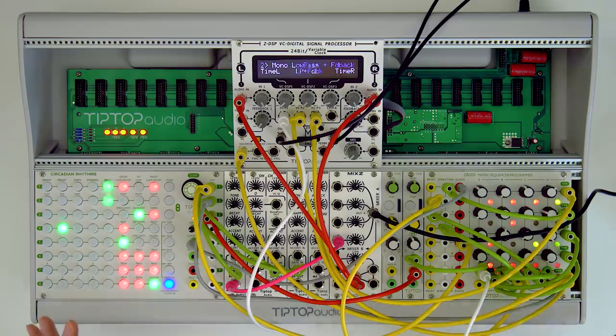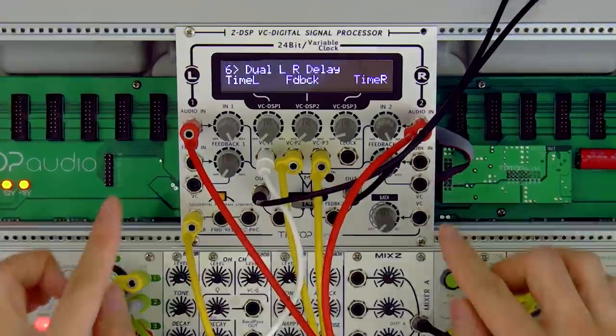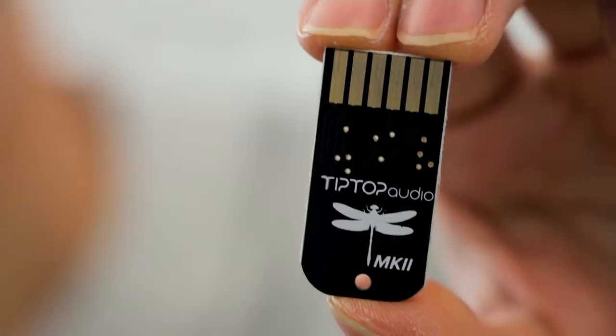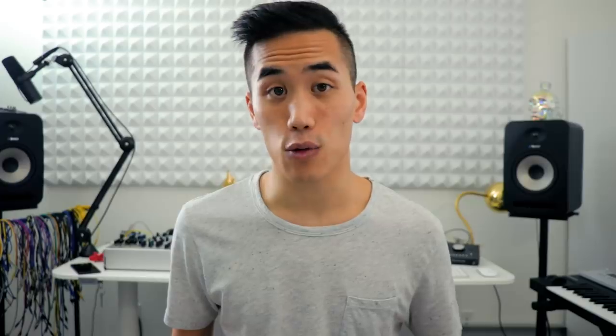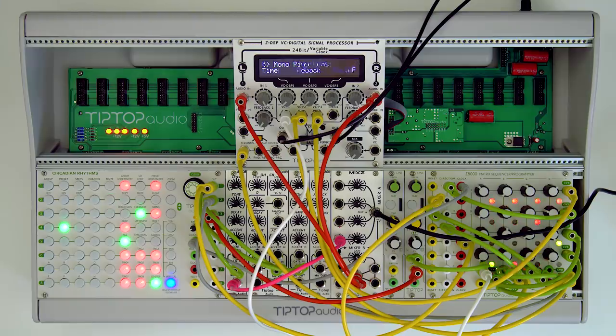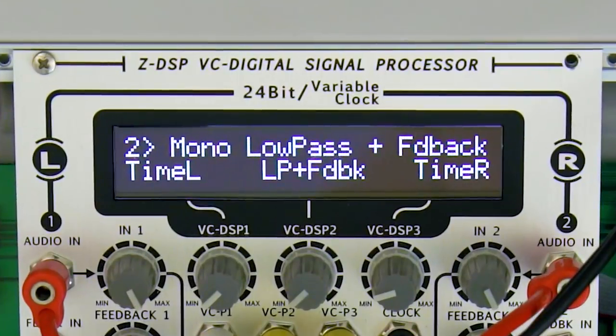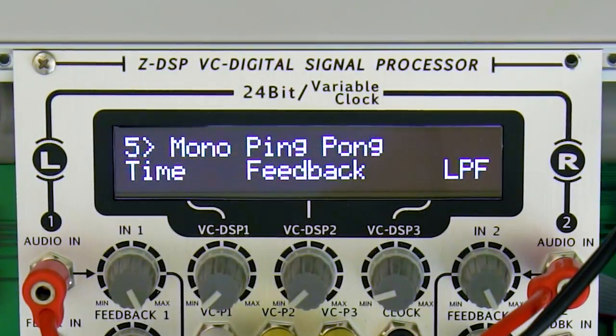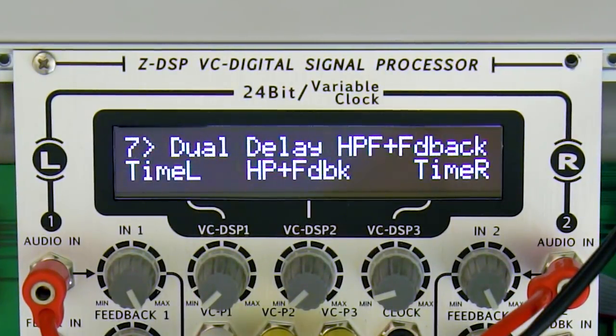So let's go back to our beat for a basic example. I'm running everything except the kick through Tip Top's ZDSP effects unit, and I've got this Dragonfly Delay cartridge in there which gives us eight different delay algorithms to choose from. For instance, there's a ping pong delay, a polyrhythmic delay, a filtered delay, and so on. The trick here though is that certain drumbeats will cause the ZDSP to change algorithms as well as randomly changing delay parameters like the delay time or the amount of feedback.